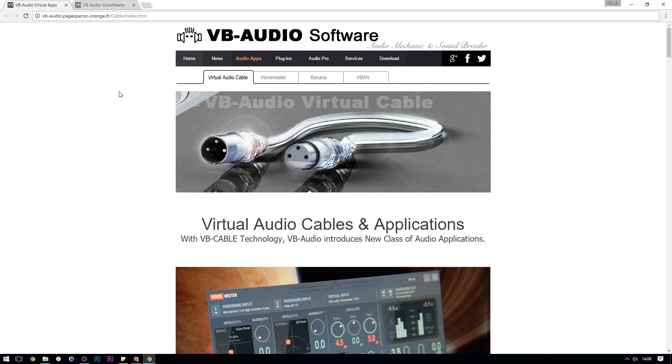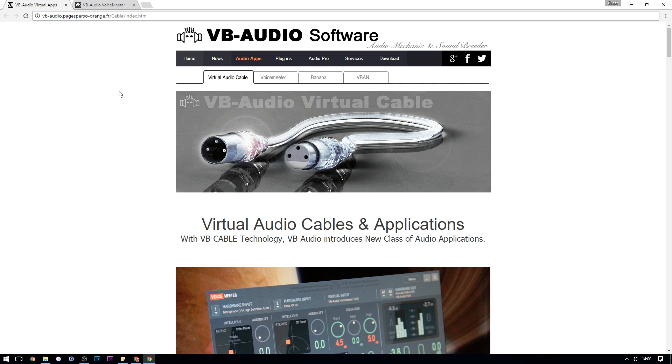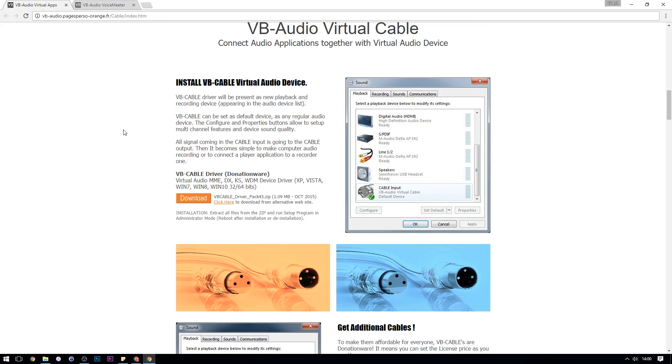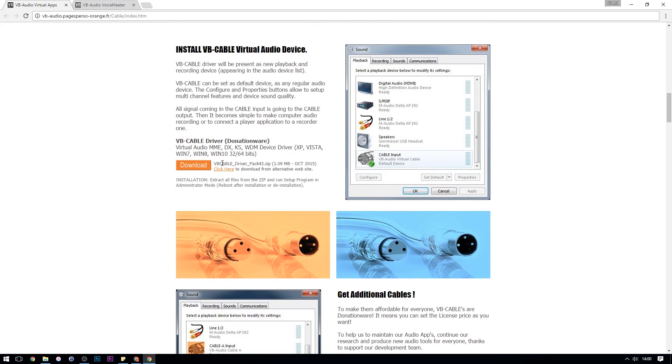We'll start by downloading the virtual audio cable software. On this page, scroll down until you see the orange button and just click download.